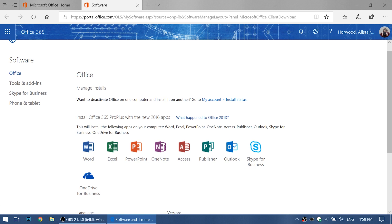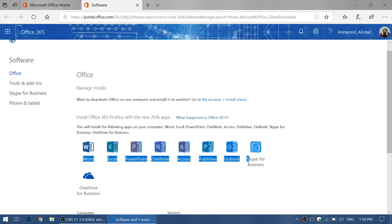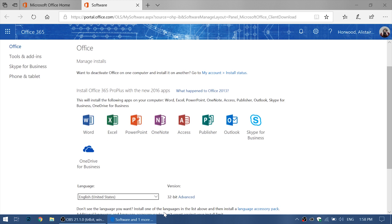As you can see here, we have a license for Office 365 ProPlus 2016. These are all the apps we will be receiving: Word, Excel, PowerPoint, OneNote, Access, Publisher, Outlook, Skype for Business, and OneDrive for Business.